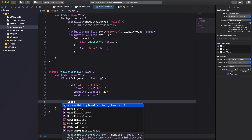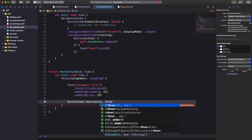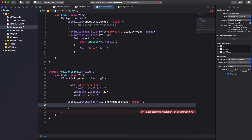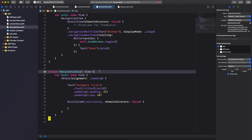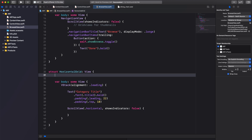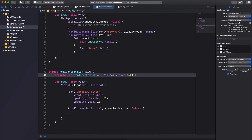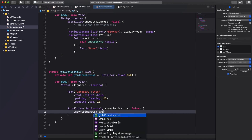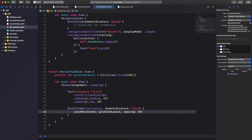Next, create a scroll view and set the direction to horizontal and shows indicators to false. Inside the scroll view we'll create the horizontal grid using a SwiftUI LazyHGrid. Before adding the LazyHGrid, create a constant called gridItemLayout and specify the layout to be one row of items where each item has a fixed height of 150 points. Then add a LazyHGrid inside the scroll view and set the rows to gridItemLayout and spacing to 30 points.